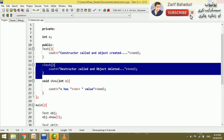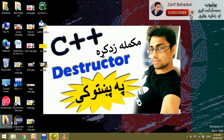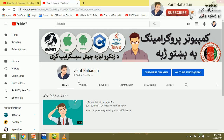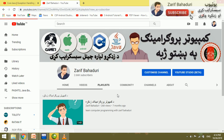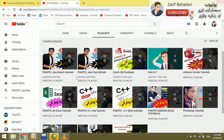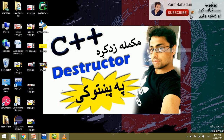If you haven't subscribed to the YouTube channel, please subscribe. You can also share the video and the playlist. Share the playlist in Afghanistan. Until then, goodbye.